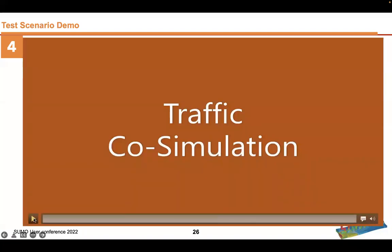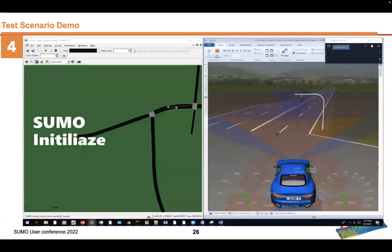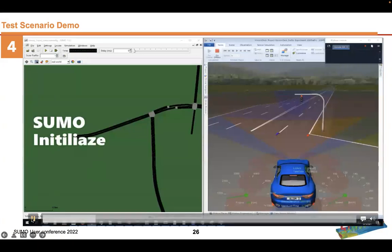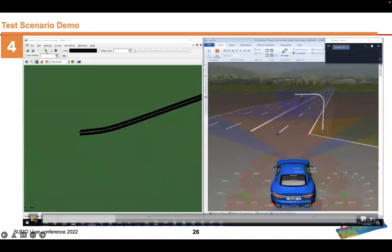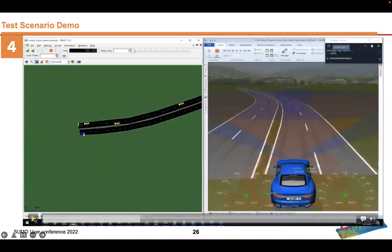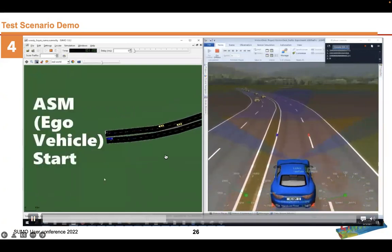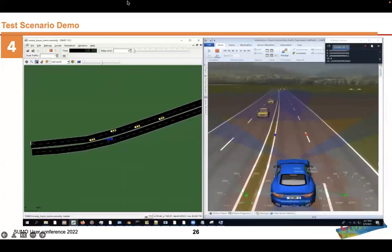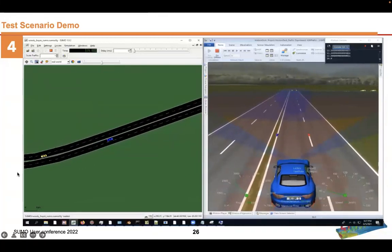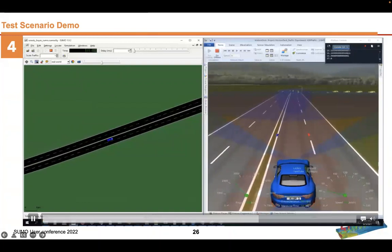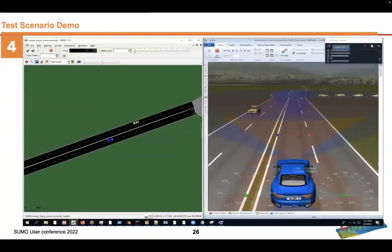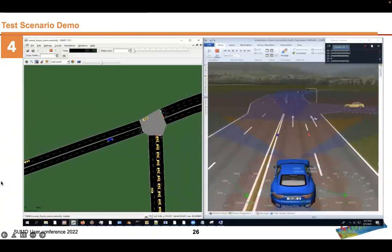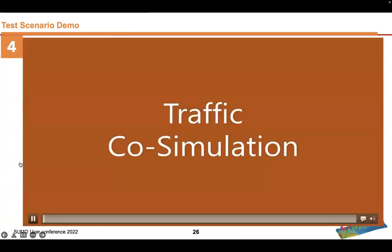Here's a quick clip from the co-simulation. We run it in an asynchronous mode, which allows SUMO to run, and then we can inject the ego vehicle at any time into the seamless simulation. You'll see it pauses and then starts synchronizing, and then they both begin running. On the right, you'll see the DSpace model desk.